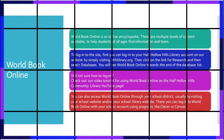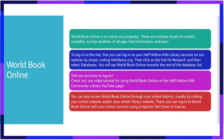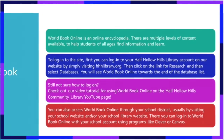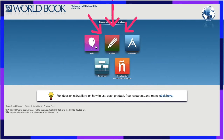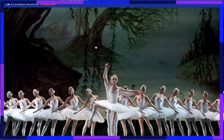Before we get started, let me tell you a little bit about World Book Online. It is an online encyclopedia which has multiple levels of content available to help students of all ages find information and learn.